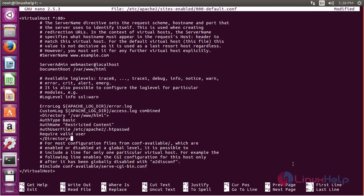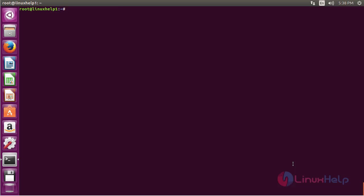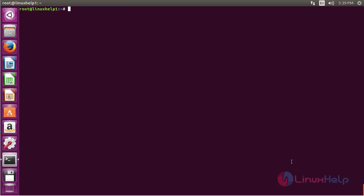After making the changes, save the file. Now, for checking the syntax of the configuration file to verify whether it is correct or not, use the command: apache2ctl configtest. Here you can see the output — the syntax is OK. Now restart the Apache2 service using the command: systemctl restart apache2 and press enter.